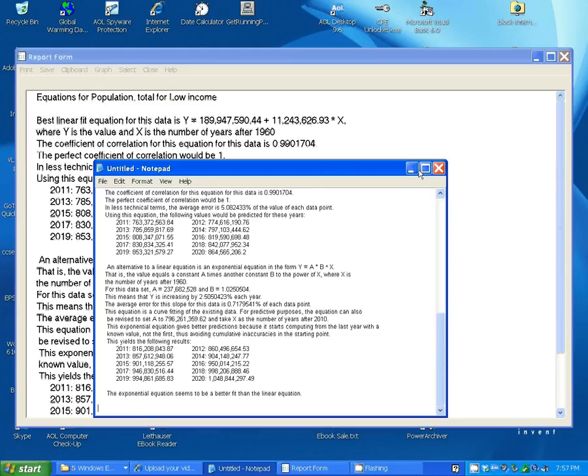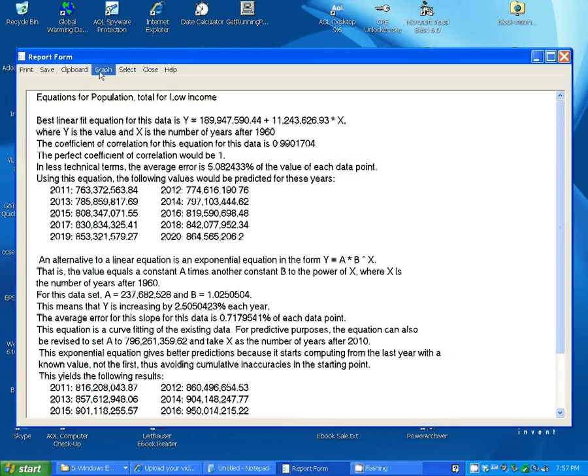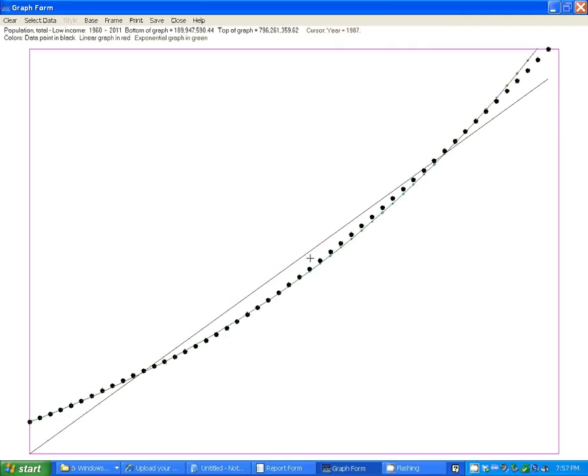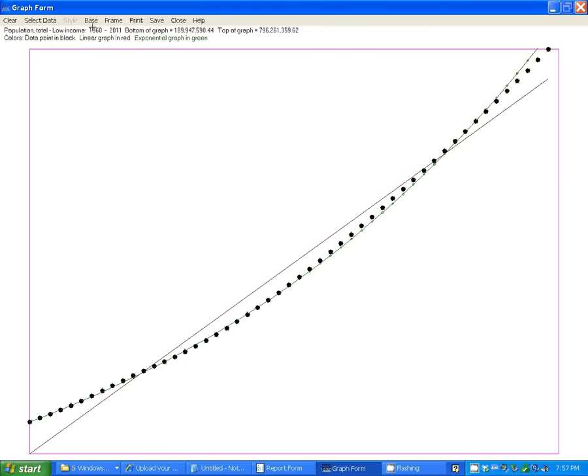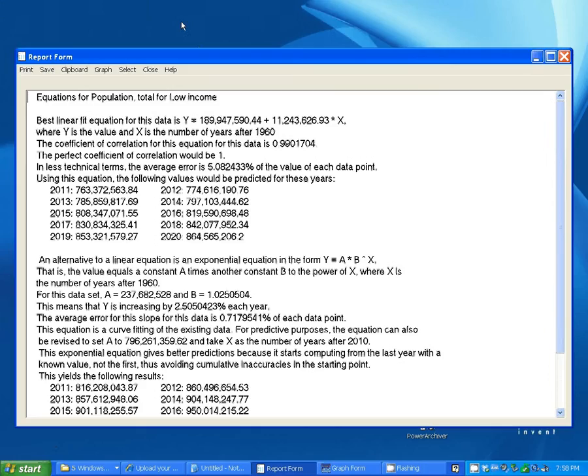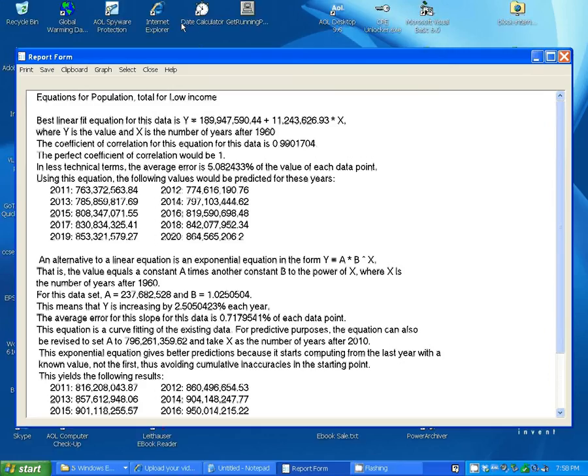You can also display a graph that shows how good your equations are. The solid red line is the linear equation, the black dots are the actual data points, and the green line is the exponential equation. You can see that for this particular data, the exponential equation is a very good fit for the actual data there. It won't always be that good a fit. As before, you can do various things such as print and save the graphs that you've got there, and you can close that out. You can click on Select to change what your report is on.